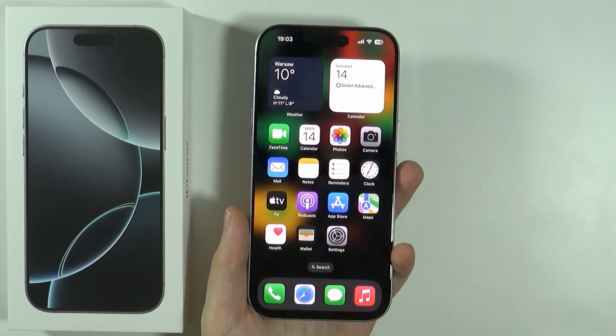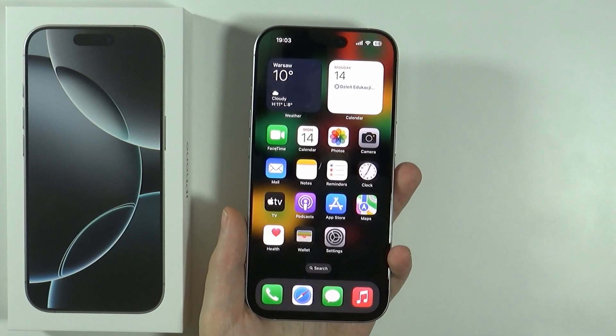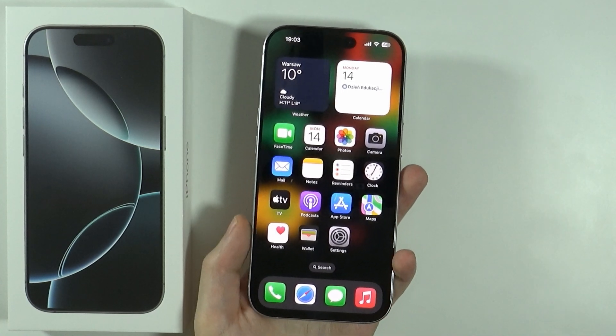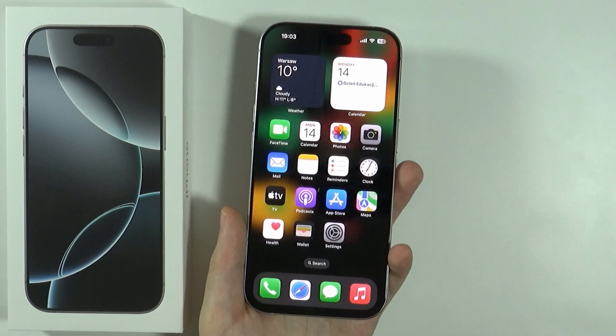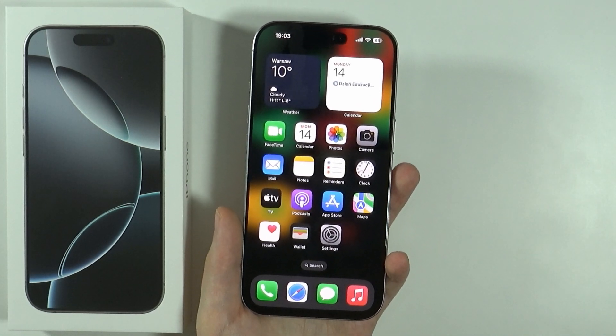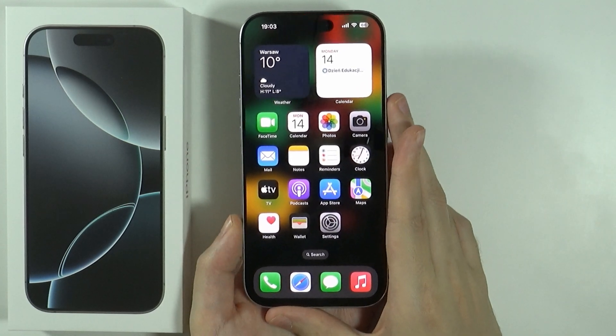Hello, in this video I'm going to show you how to use your iPhone 16 Pro and Pro Max as a webcam on your Windows or Mac. Whether you have a PC, laptop, or Mac, it doesn't really matter.